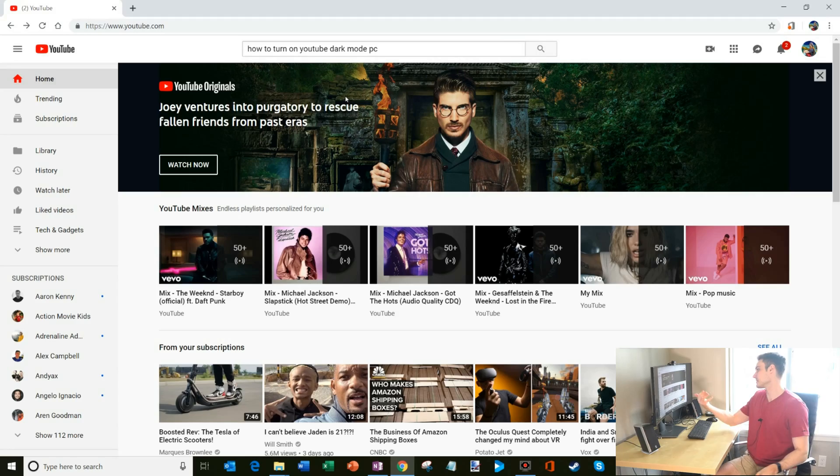Hi everyone, my name is Kevin. Today I want to show you how you can turn on dark mode on YouTube on your PC. Alright, let's jump right into it.